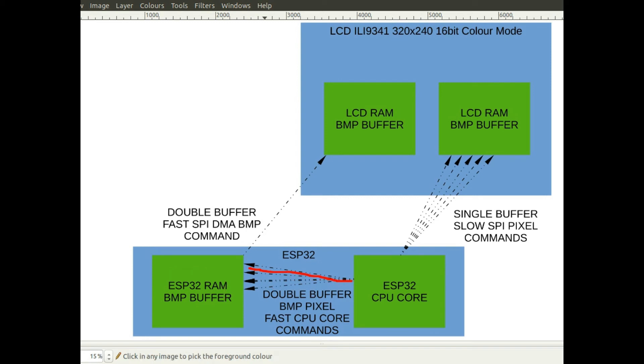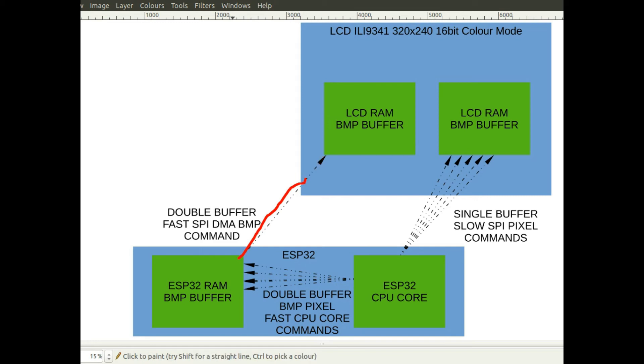But you still get the pixels up to the LCD display, and it's still the same number of pixels. But because the SPI bus in the ESP32 uses the direct memory interface, DMA, it can actually do it a lot quicker.